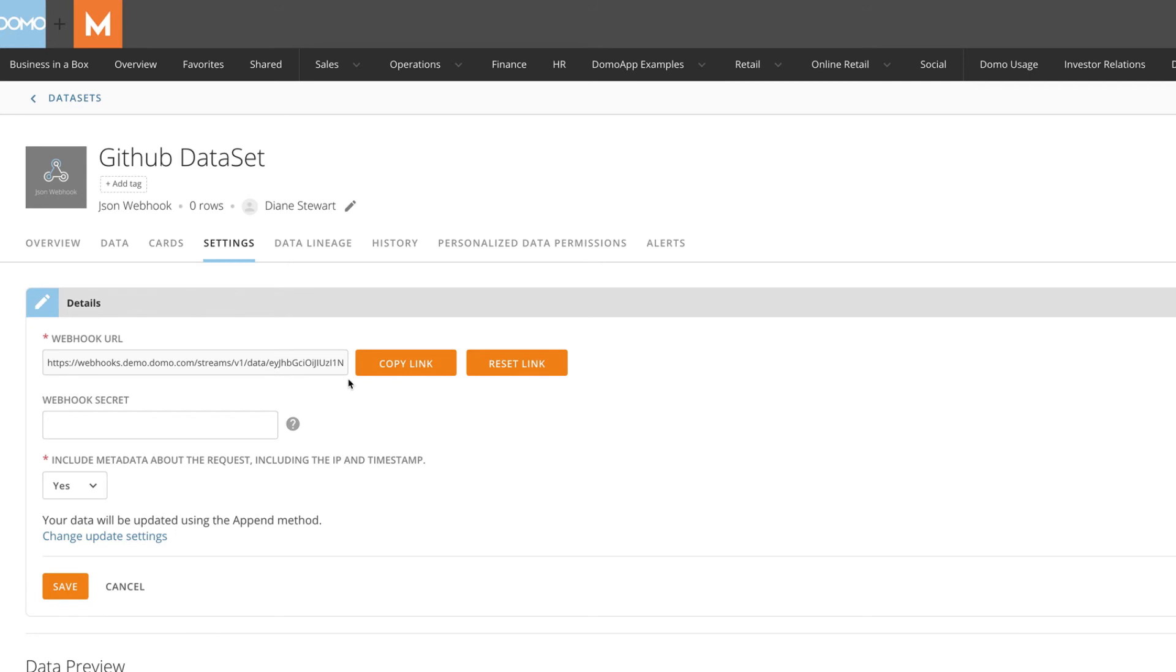With a JSON webhook, it is easier than ever to expand the data you can see and act on in your organization.